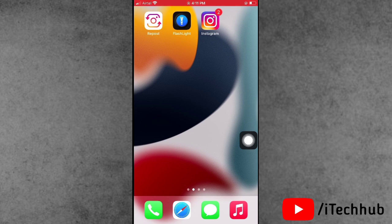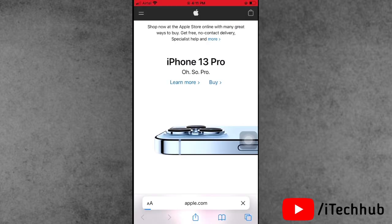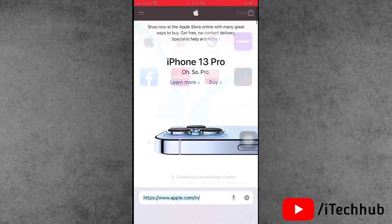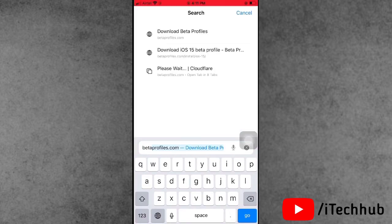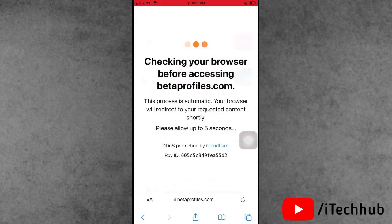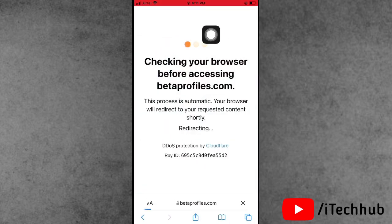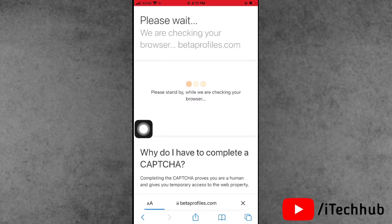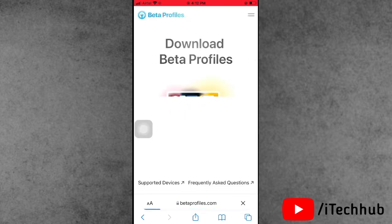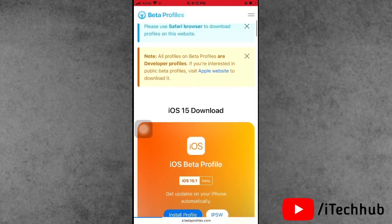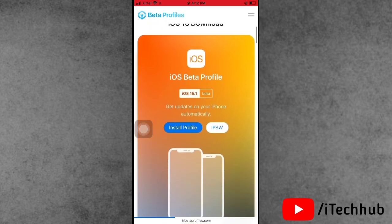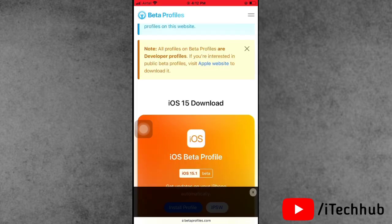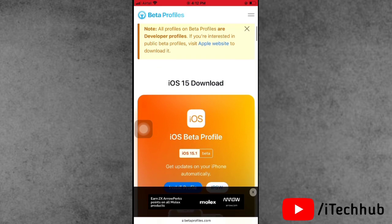First, make sure you have a strong Wi-Fi connection. Open any browser on your iPhone. In the address bar at the bottom, search for betaprofile.com — I'll provide this link in the description box. Tap on it to open the website, then scroll down to find the iOS beta profile.